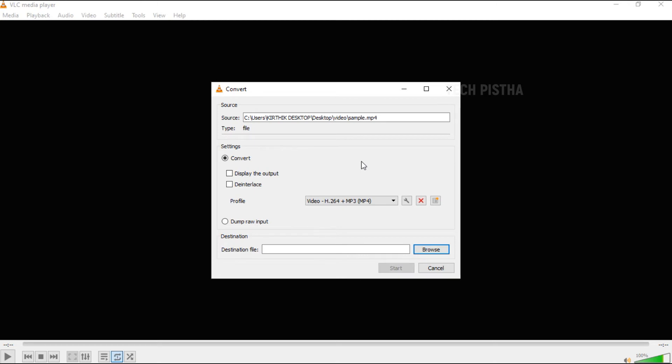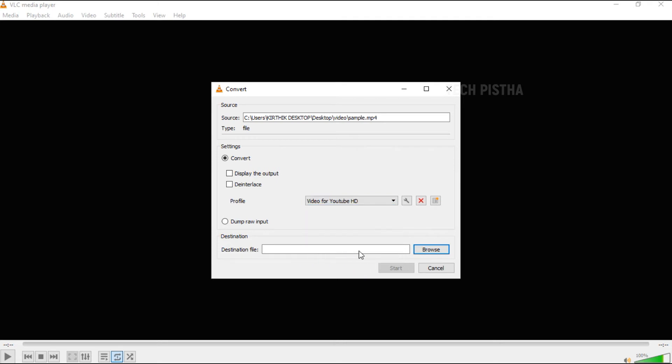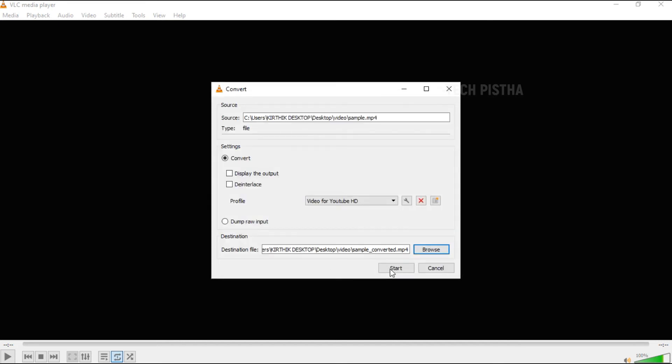Then you have to choose the profile as Video for YouTube HD. Then you have to save the destination path. The converted video file name should be sample_converter. Click on save, then you have to click on the start button.